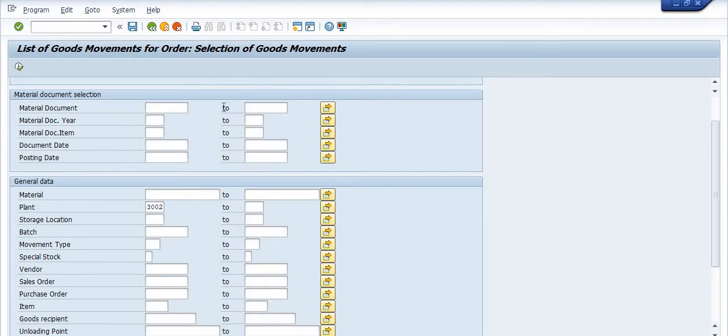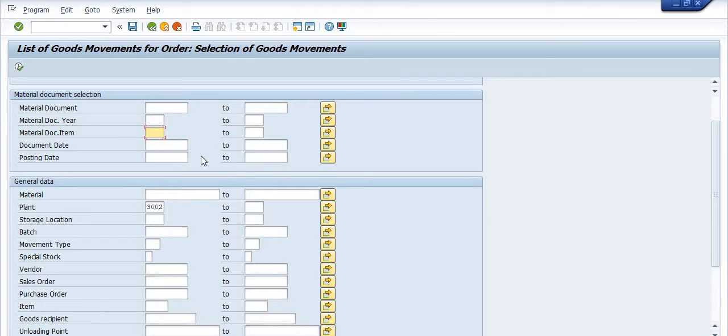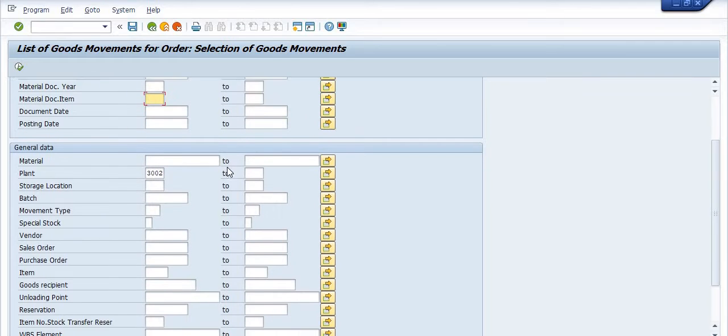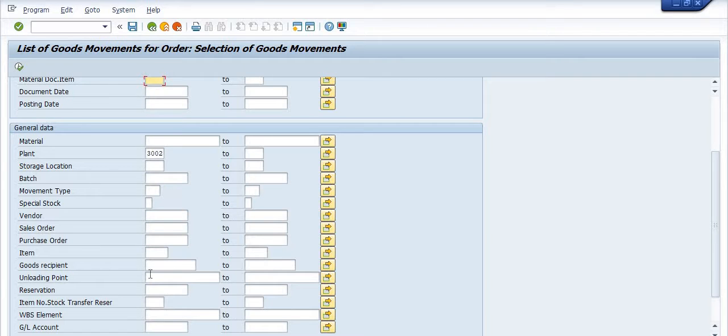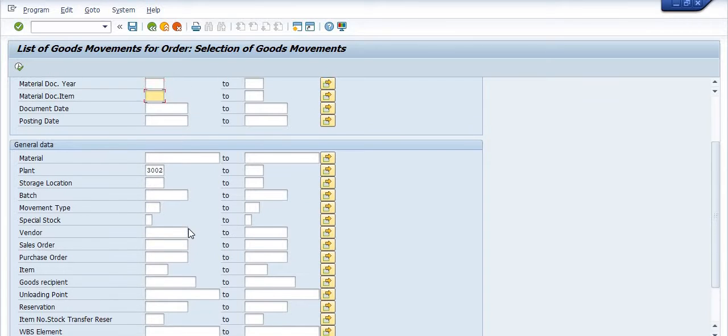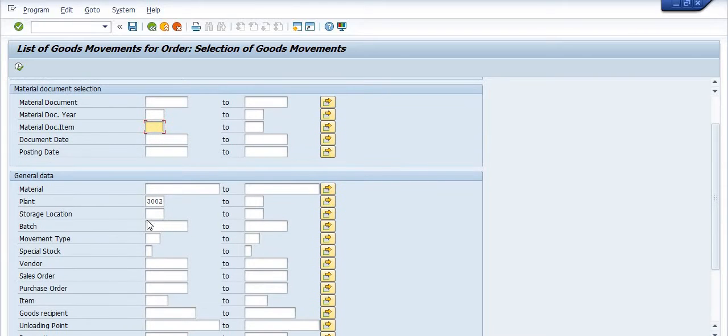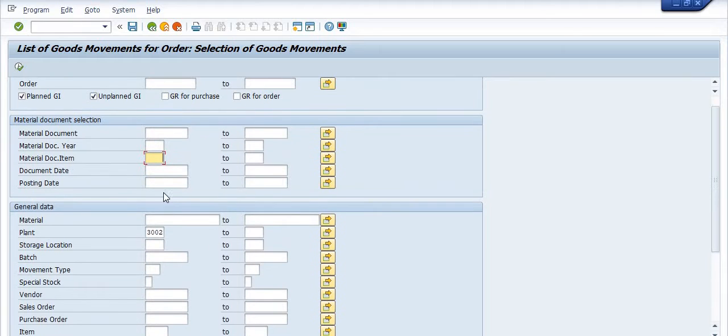If you have material document number you can fill here. Material document year you can fill here. Material document item you can fill here. Document date if you know, if you know the range of dates you can fill here. Posting dates you can fill here. If you know the certain materials you can fill here. Storage location, movement type you can fill here. So if you know the reservation you can fill, if you have list of reservation you can fill here. If you have any WBS element or the GL account you can fill here. I have just filled here 3002 for various possible options.